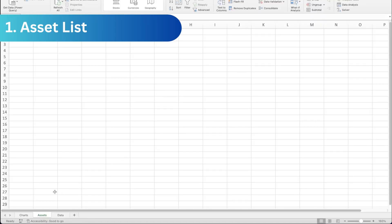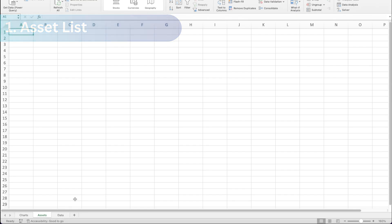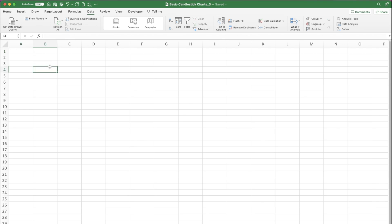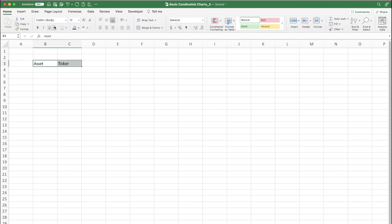We'll start with the asset list. I've created three tabs in the workbook: Charts, Assets, and Data. We go to the blank Assets tab and start by adding a couple of titles — Asset and Ticker. I'll just format these in my favorite blue, black, brown, and white.